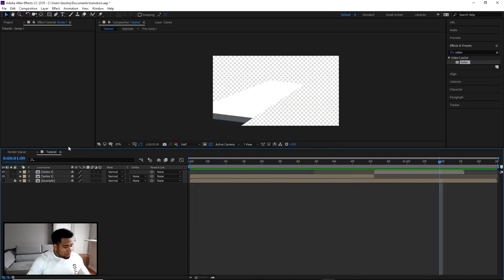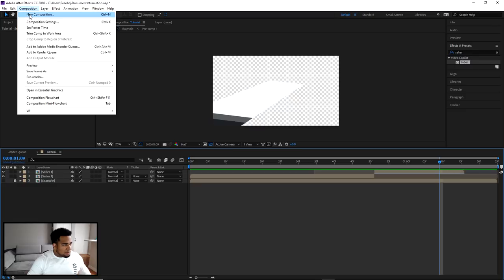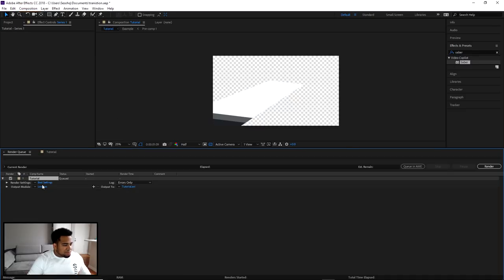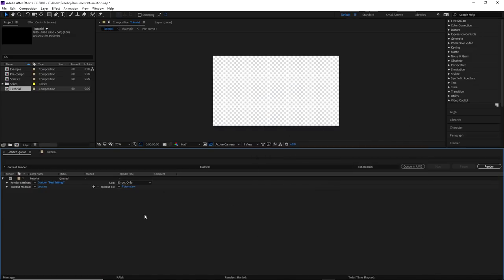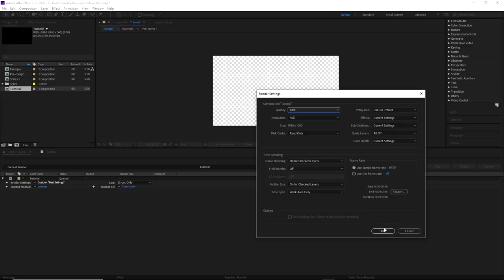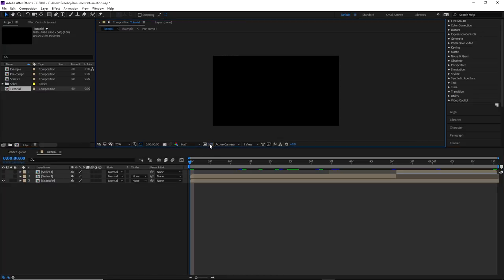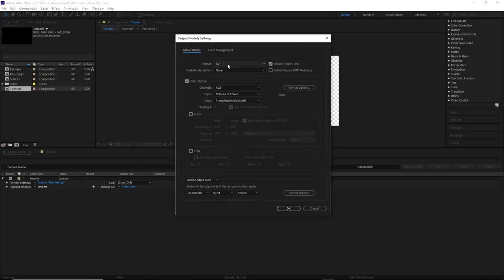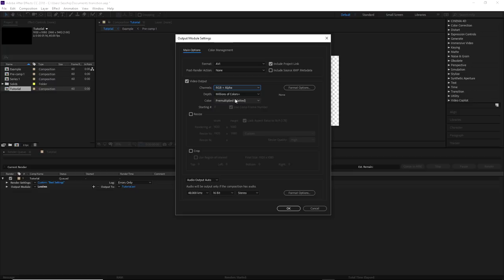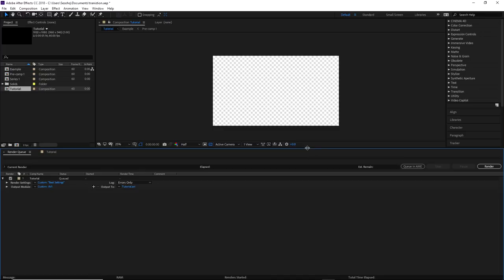Look how sick that is! To render: press Ctrl+M to add to the render queue. Go to Output Module, choose AVI, and make sure you select RGB+Alpha so the background is actually transparent. Set best settings, choose your output location, and render it out. Now you've got your finished animated stream transition graphic.